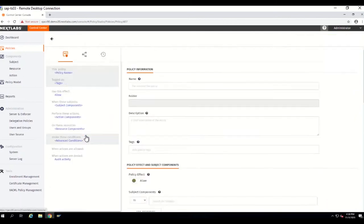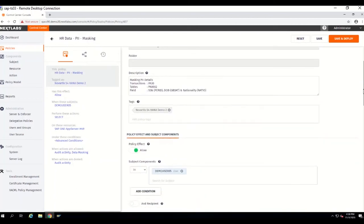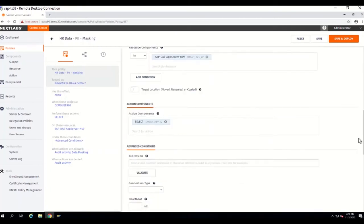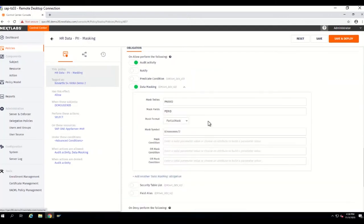Let's start with the HR SSN masking. This is the policy — I defined this policy only for demo user 5 to demonstrate. Let's look at the definition of the masking. The SSN field in SAP gets stored in a table called PA002. It's an info type in the HR module called the personal data info type, and the field name is PERID. As you can see, we use the partial mask — instead of a full mask, we chose partial mask. Here you can define your condition for the partial masking.